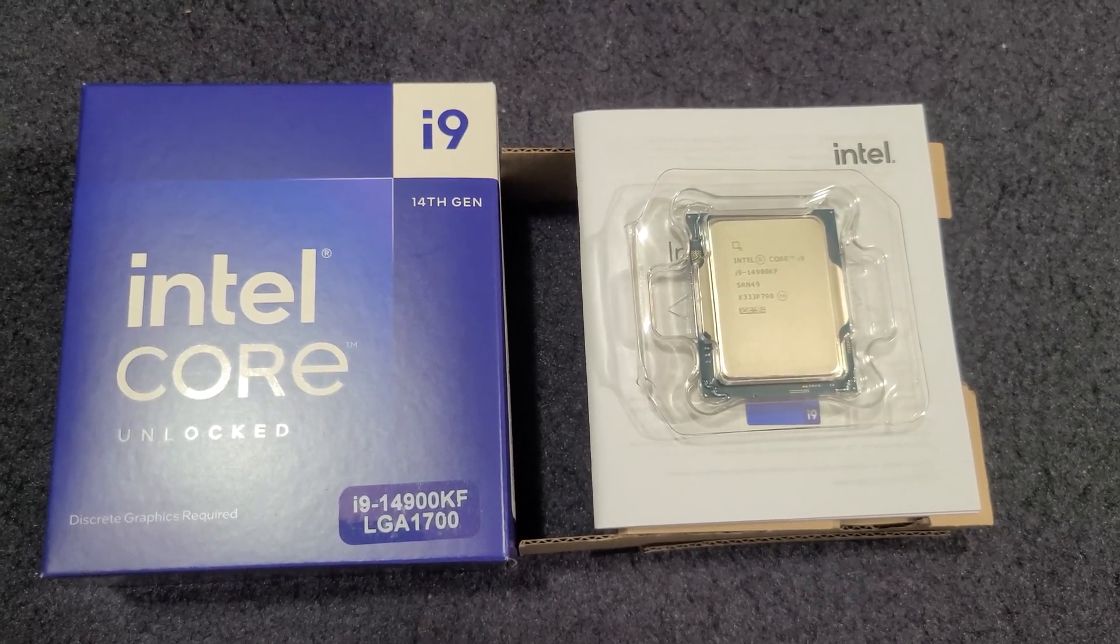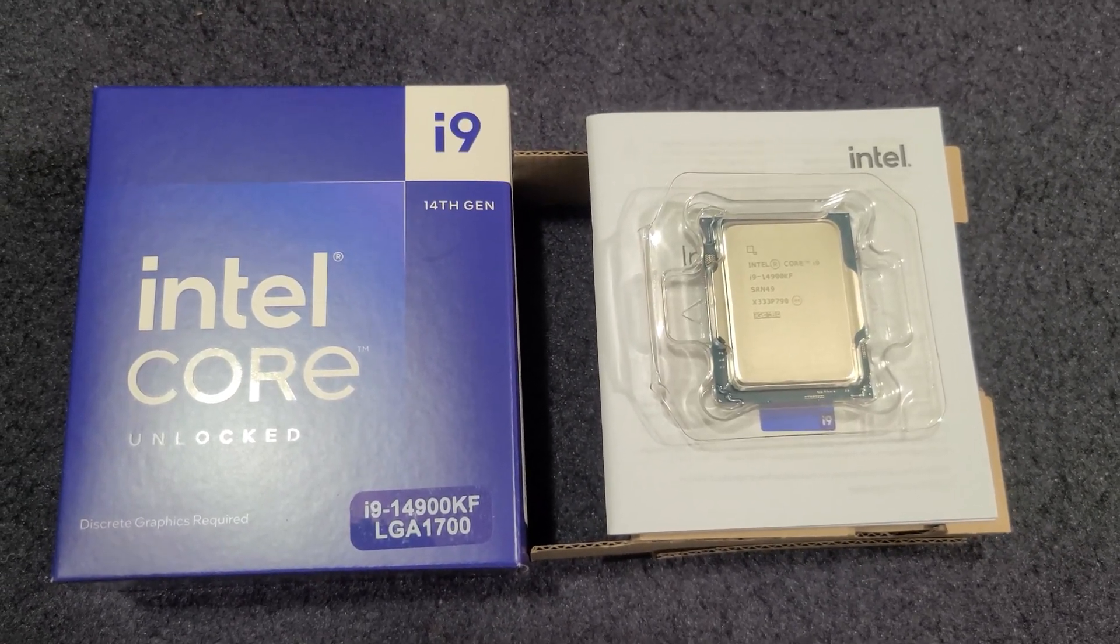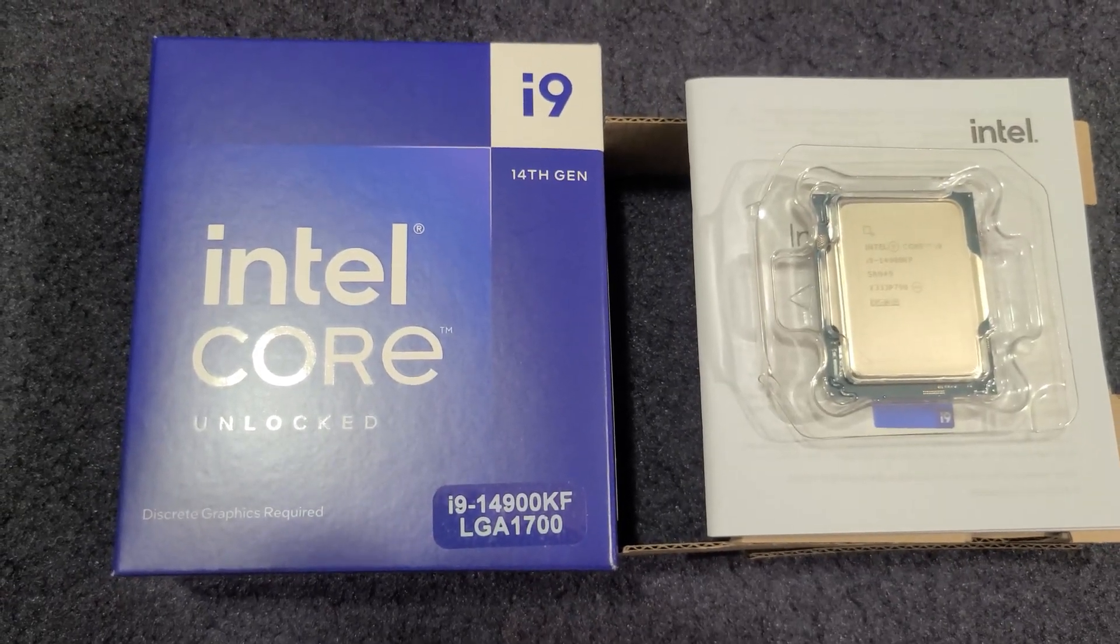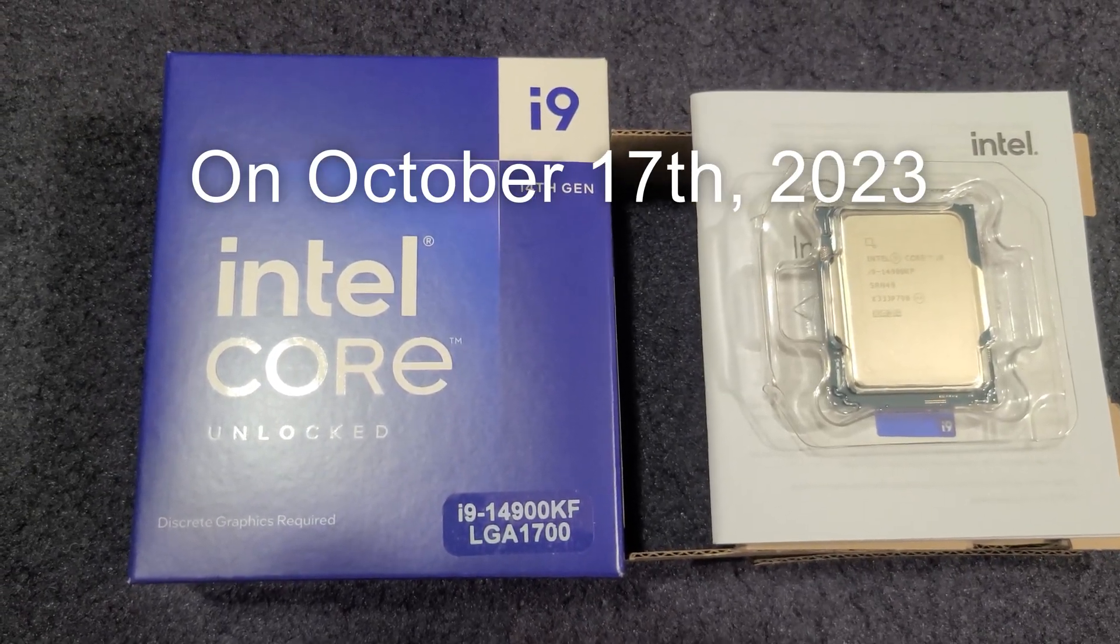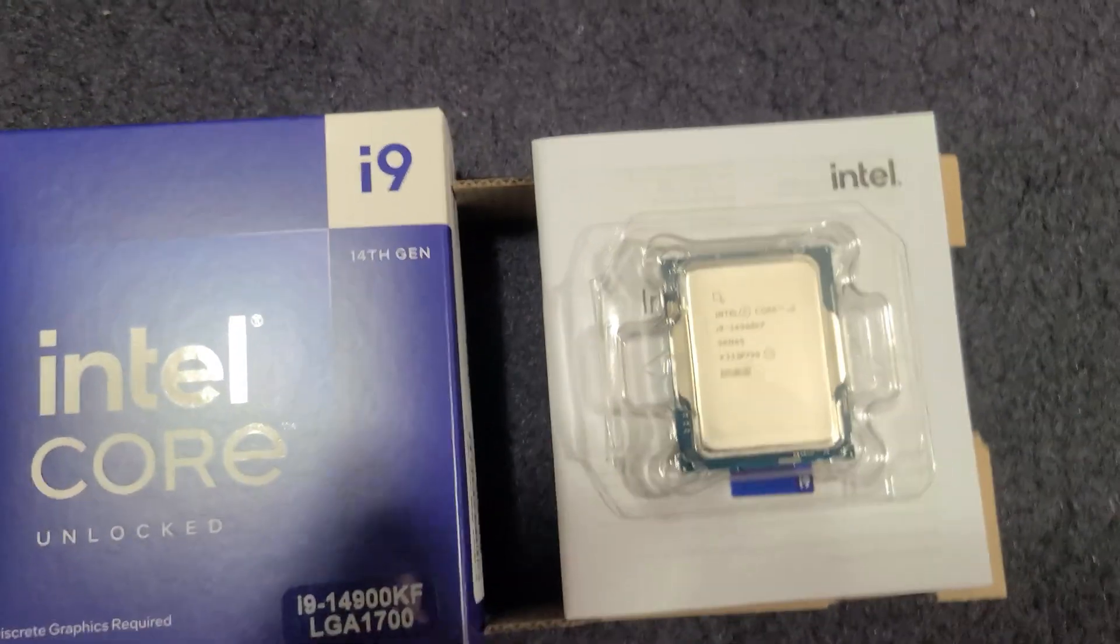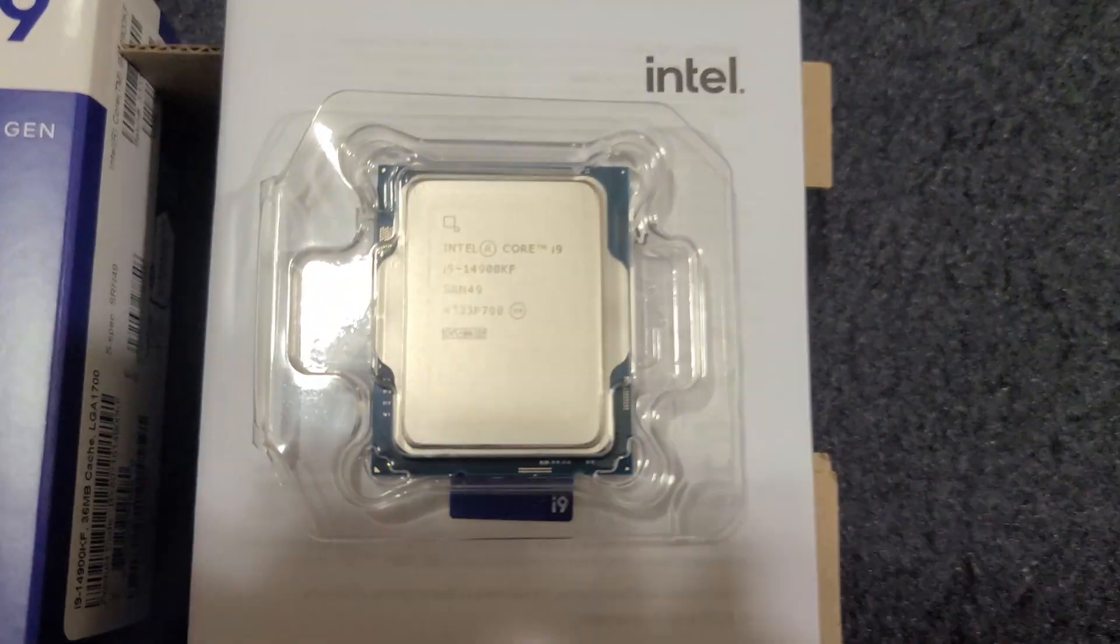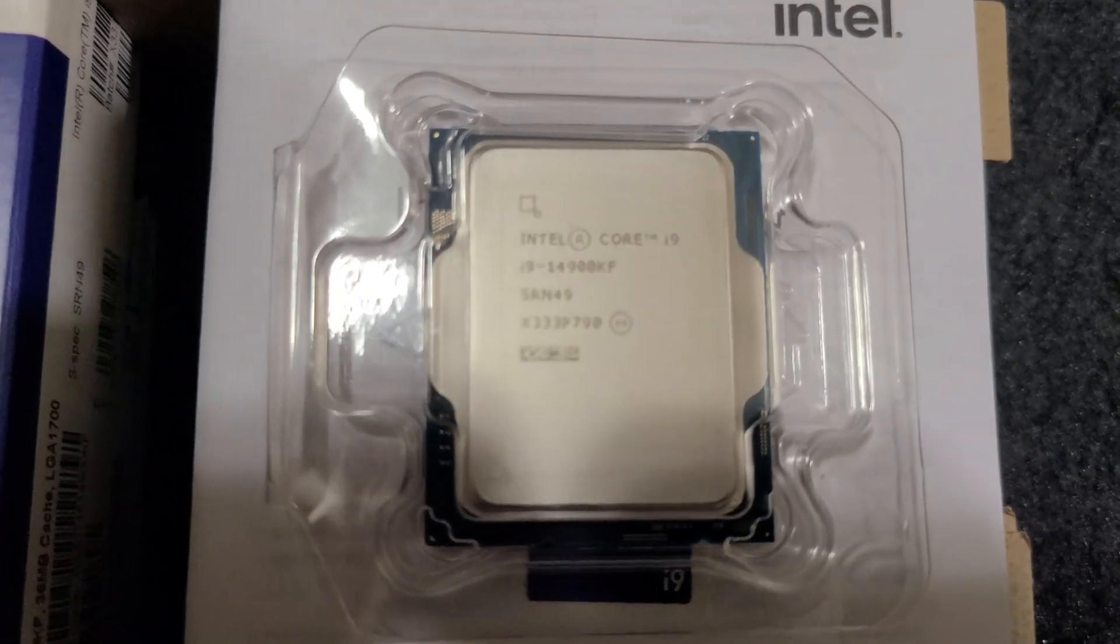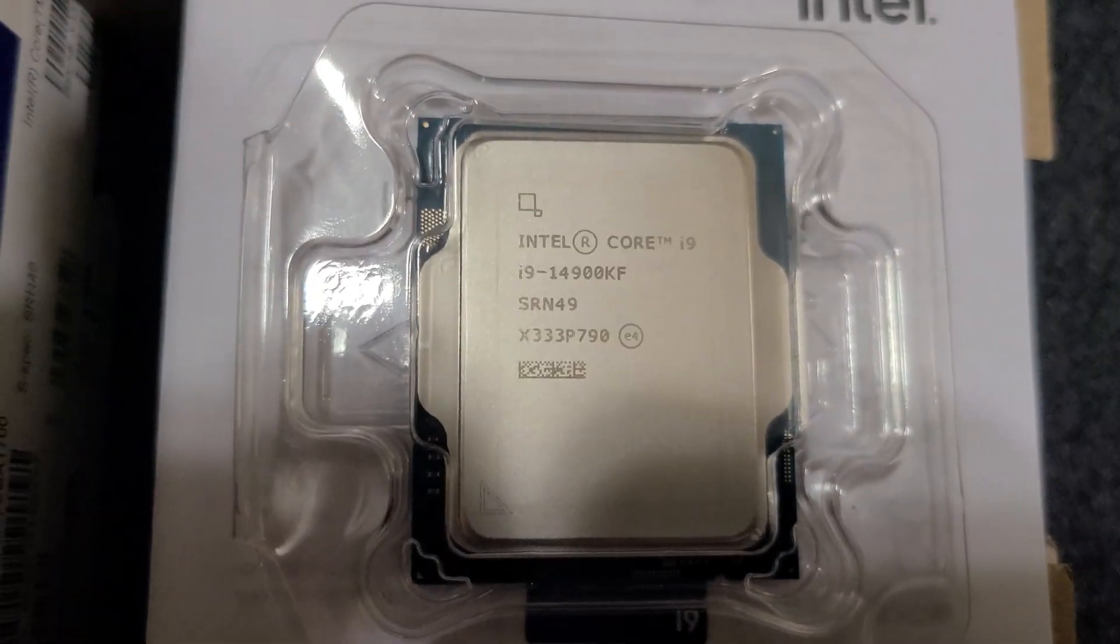Hey guys, how's it going? I bring you more of a side grade than an upgrade. The i9-14900KF was just released yesterday by Intel. I'm not expecting any huge gains or anything. The main reason I got this is because I want to try to go for over 6 gigahertz overclock.